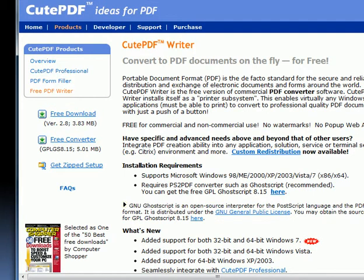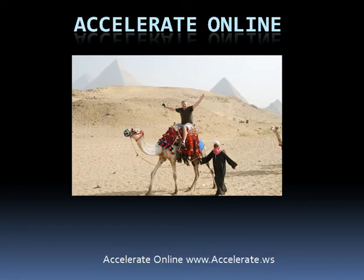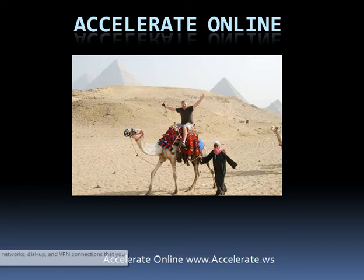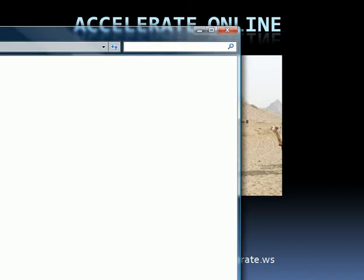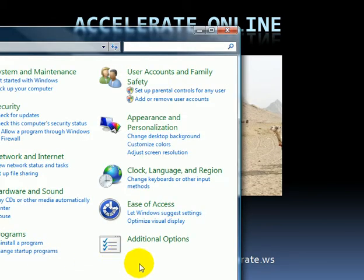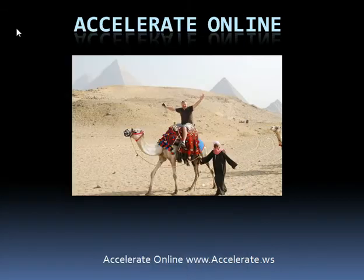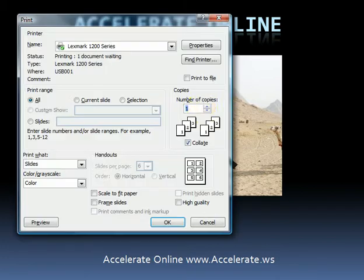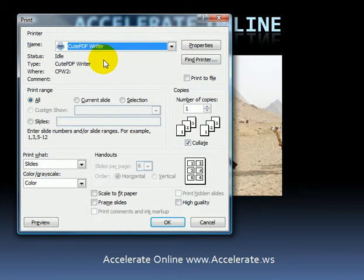Once it's installed, it acts like a printer on your computer. So if you were to go to the control panel and find the printers, you can just do that by going to print, and it would be listed in your printer section on your computer.